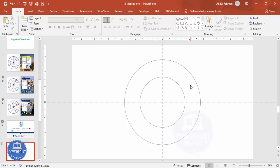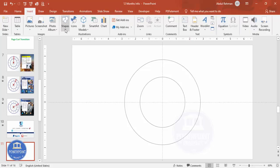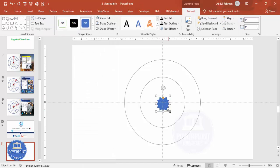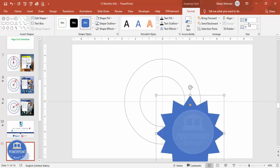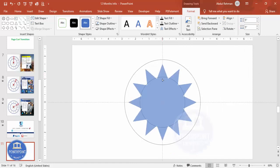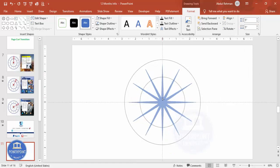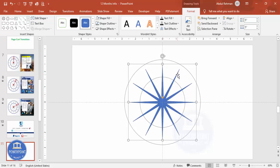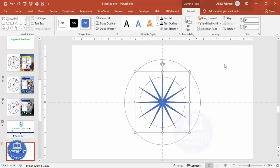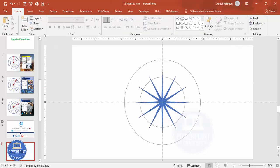Now we need to know the exact position to add the months. Go to Insert > Shapes > Stars and Banners and select the 12-Point Star. Make its height and width 5, then align center and align middle. Drag it to find the position — make it size 4 and again align center and align middle.